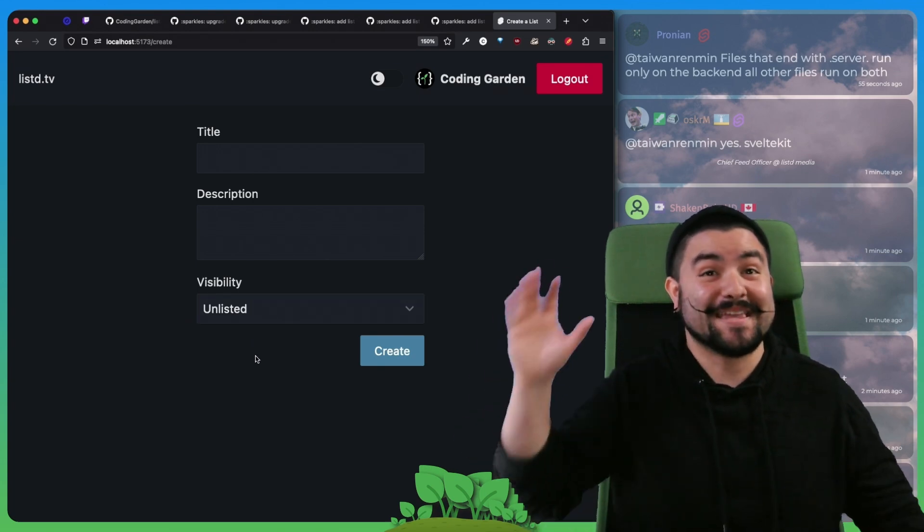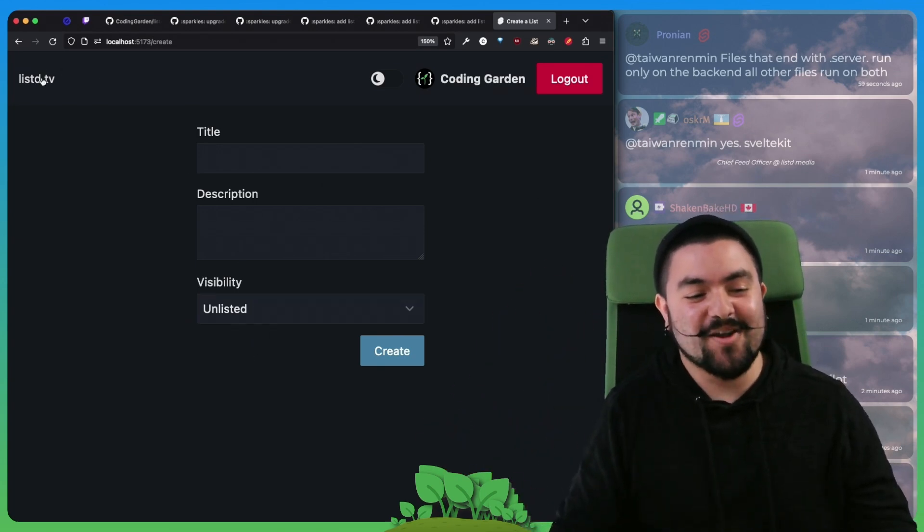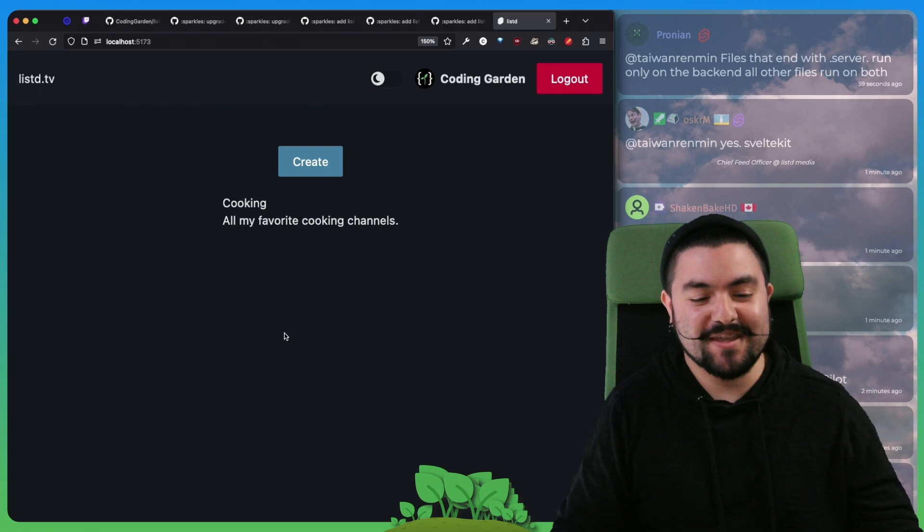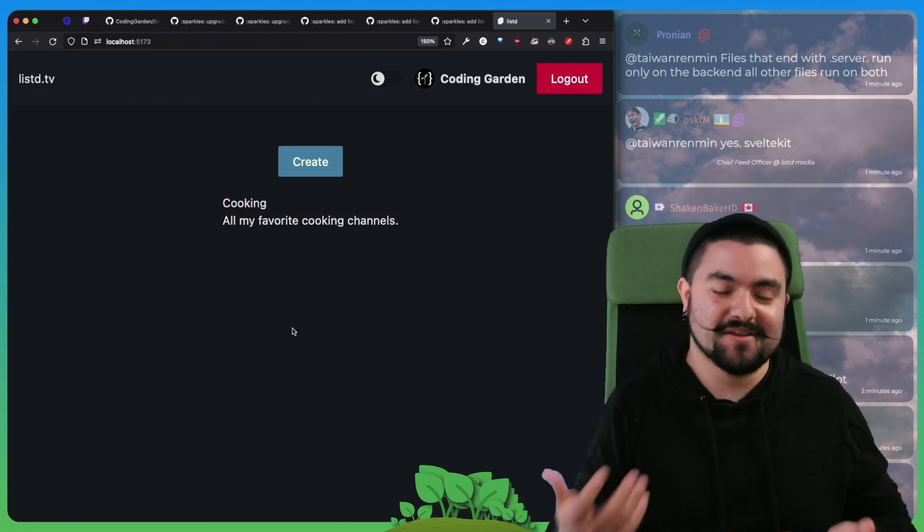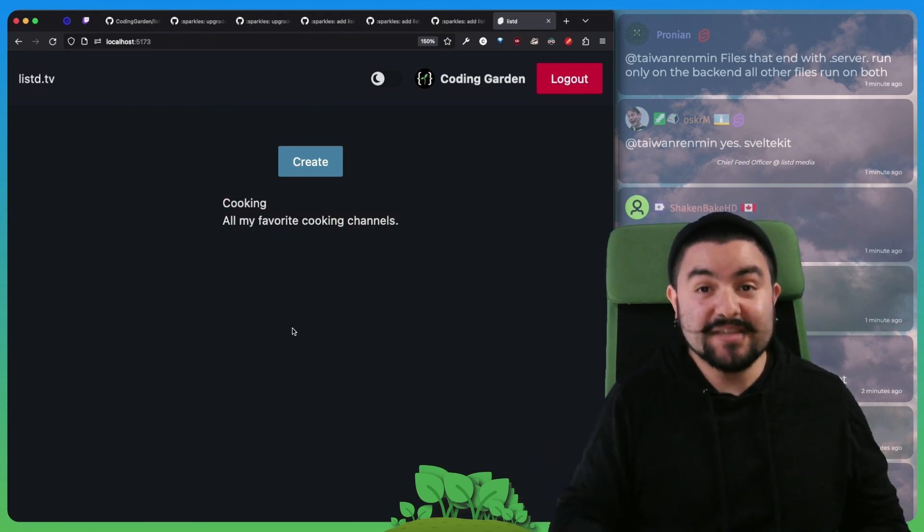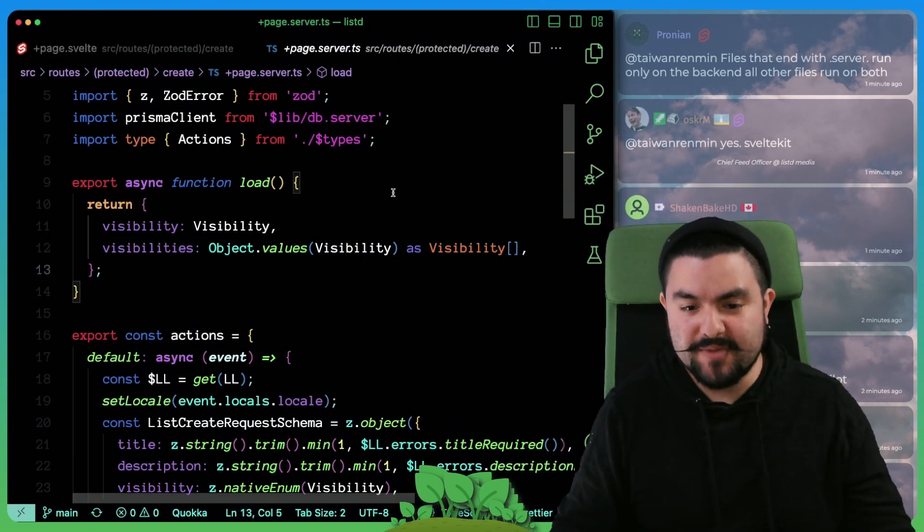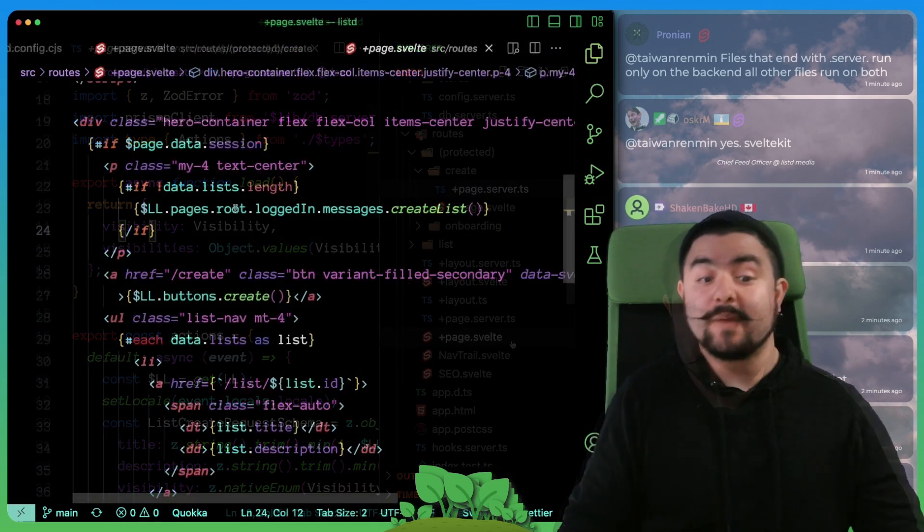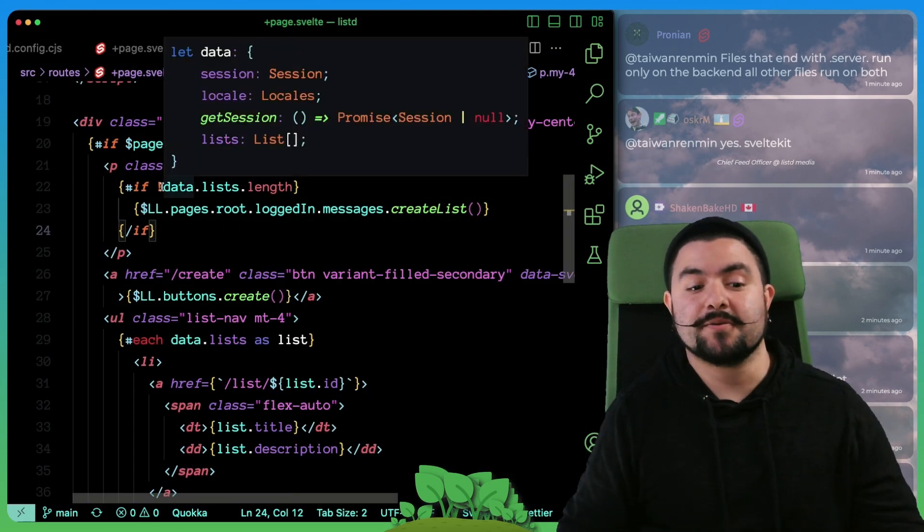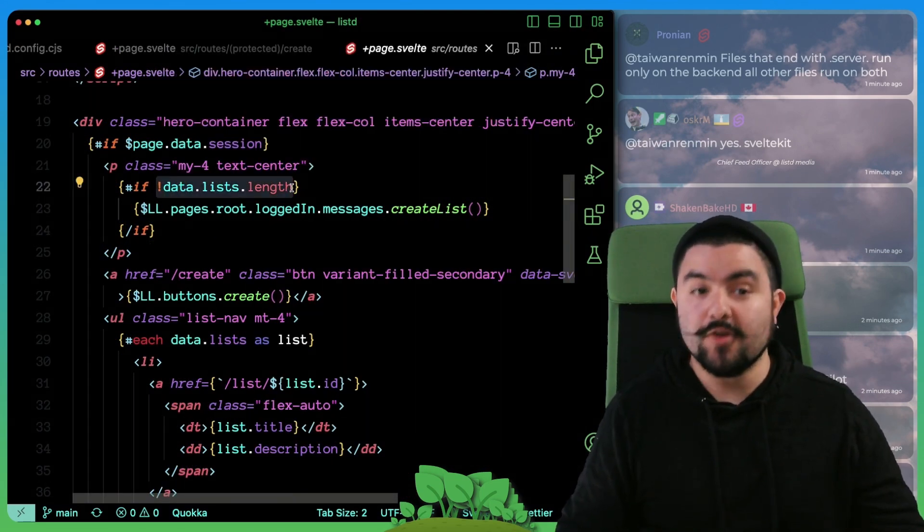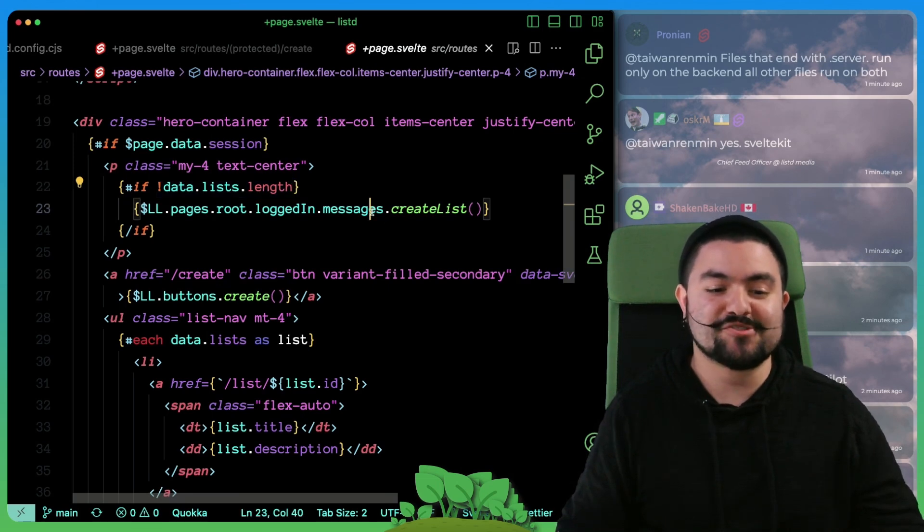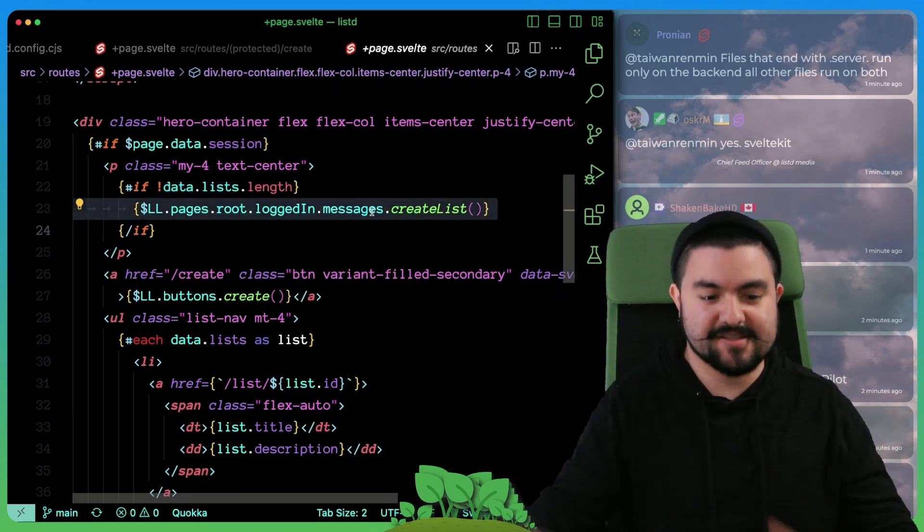So that's list creation. The other thing we did is on the homepage itself, we're now listing out all of the lists that you have created. So we can see on the homepage, we have some logic. If there are no lists, then we actually show that message that says, click here to get started.